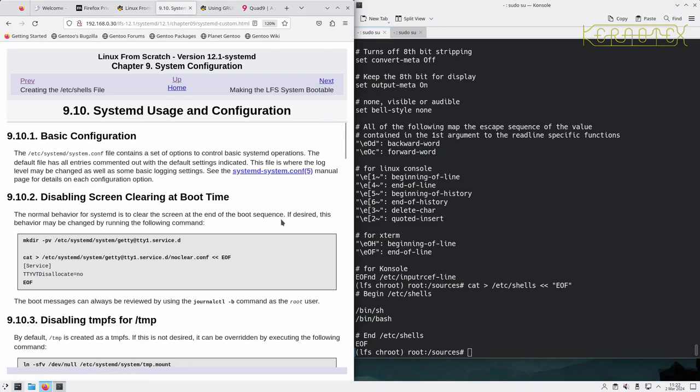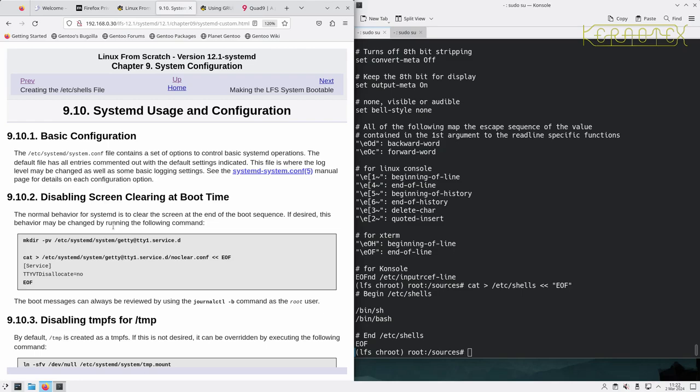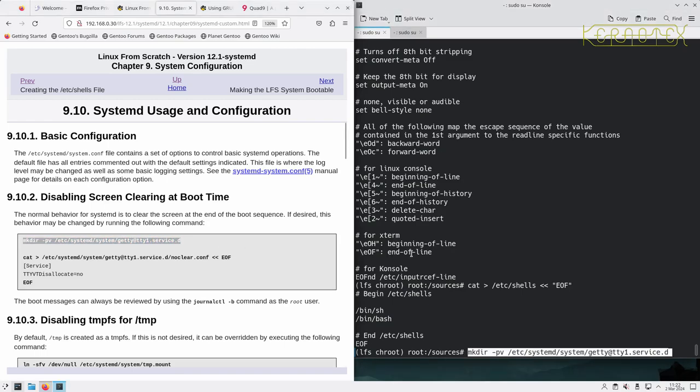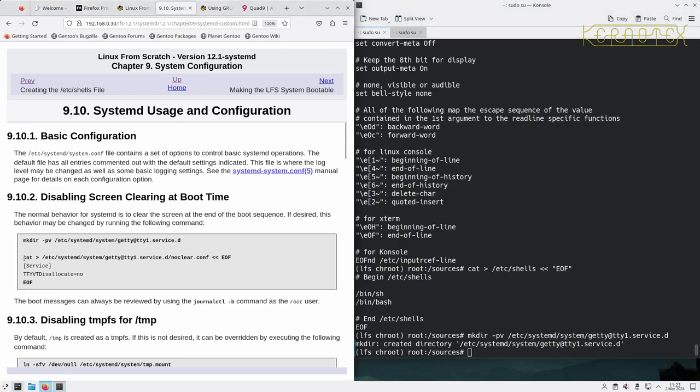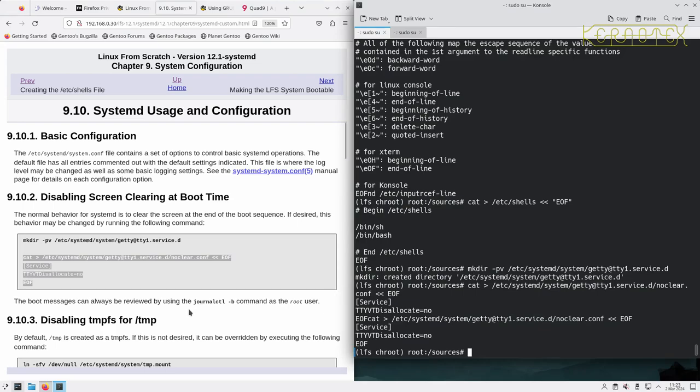systemd usage and configuration. There's a configuration file that sets options for control of basic systemd operations. Log level may be changed as well as some basic logging settings. Disabling screen clearing at boot time. The normal behavior of systemd is to clear the screen at the end of the boot sequence. If desired, this behavior may be changed. It may be preferable to have the screen cleared at boot time if the system is running normally. In this situation where you are developing something, you might want to see the output of what the boot was, so you don't want the screen cleared, or you might want to leave it up normally to see what the result of the boot was. So it's probably better to put this in for now. If you do need the screen cleared, modify this later, presumably change this no to a yes or remove it. The boot messages can always be reviewed using 'journalctl -b' command as the root user.